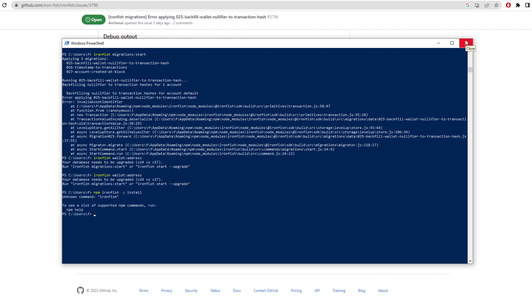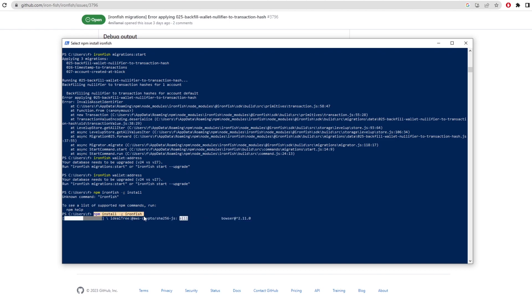So all you have to type in is npm install -g ironfish. So once you type that in, it'll actually update to the newest version. As you can see here, it's just downloading the actual version right now. I don't really know why it's doing that because I already have that same version. But you'll have to type this in if you want to update when the mainnet comes out.